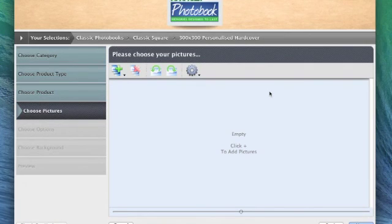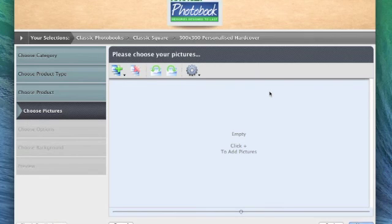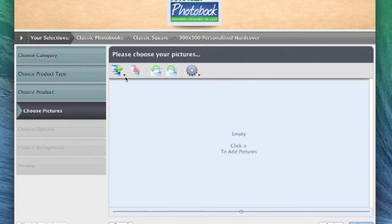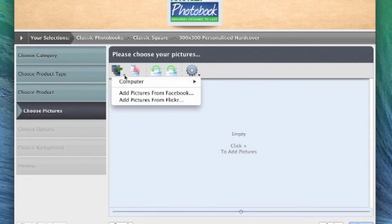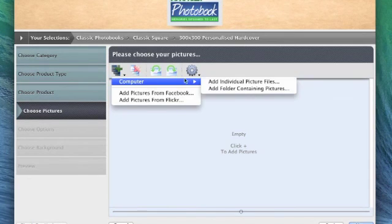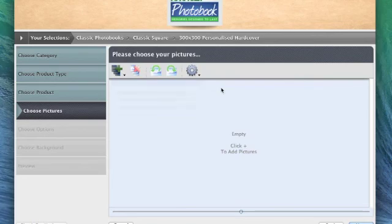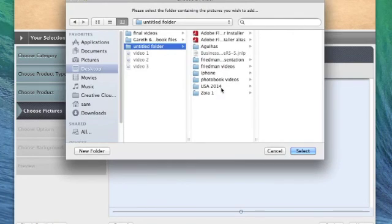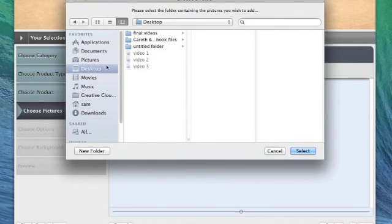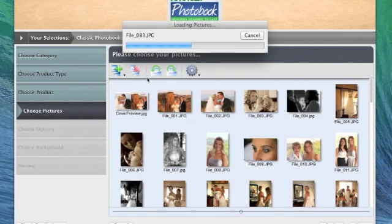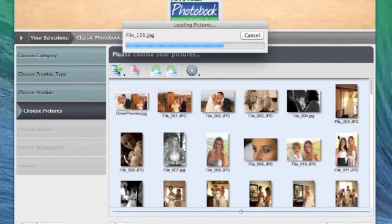A suggestion I will make is that before you start your project, save all the photos you want to use into a folder and put it somewhere nice and easy to find. When you are ready, just click on the little black arrow below the plus sign, navigate to computer, add folder containing pictures, and double click on the folder. As you can see, all the photos are flying in to your designer.